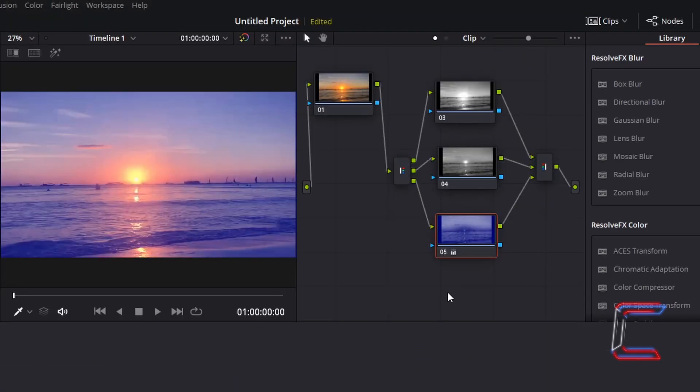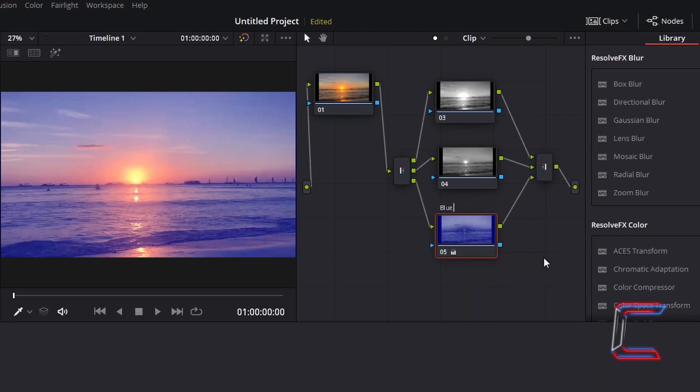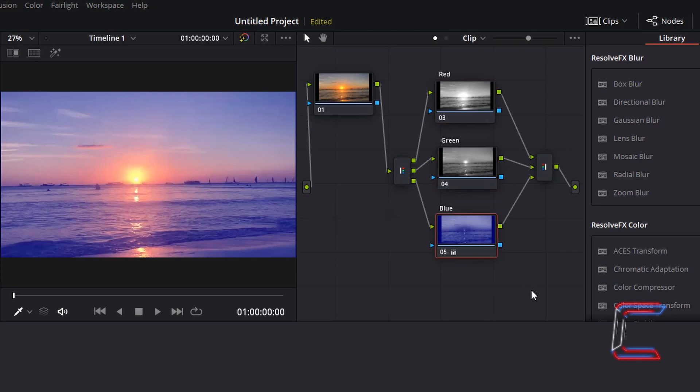For user friendliness you can also label each of the nodes here so that you can see better which color each of the correctors represents by right clicking and going to node label, and typing in the color channel for example. And now you are able to modify the red, green and blue channels individually using the color window.